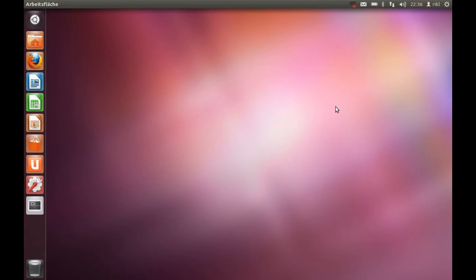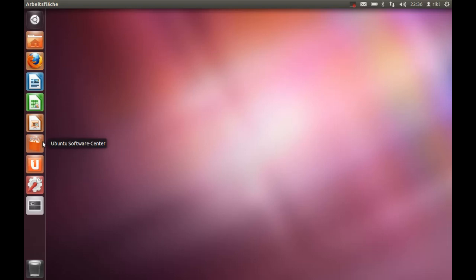We will start with a totally new installation of Ubuntu. So if you are a new user, just stick with me. Here we are, this is the Ubuntu desktop and as you may already know, there you have the Ubuntu Software Center which gives you the opportunity to install some new software.